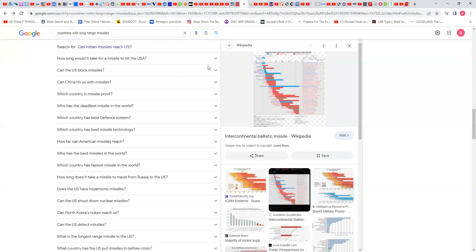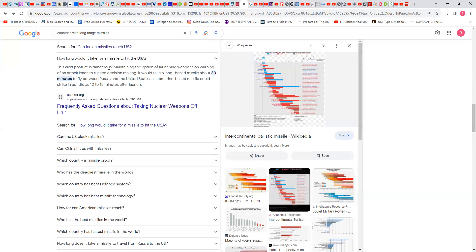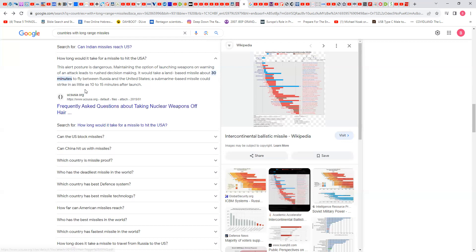How long would it take for a missile to hit the U.S.? Now I didn't say nothing about the U.S. or Russia, I just said countries with long-range missiles. They give me all this stuff. All the focus is on the U.S. This alert posture is dangerous. We're living in a dangerous world. This ain't no peaceful world. Maintaining the option of launching weapons on warning of an attack leads to rushed decision-making. It would take a land-based missile about 30 minutes to fly between Russia and the United States. Where are you gonna go? Other reports say 25. Where are you gonna go in 30 minutes? A submarine-based missile could strike in as little as 10 to 15 minutes after launch.